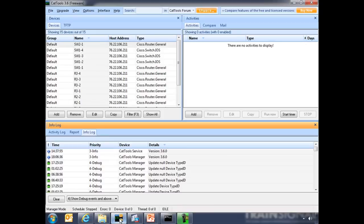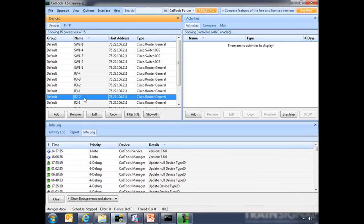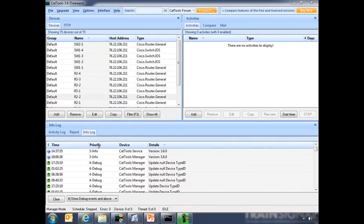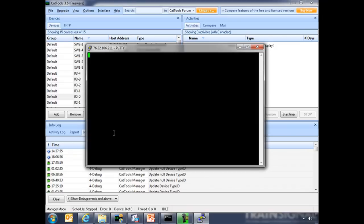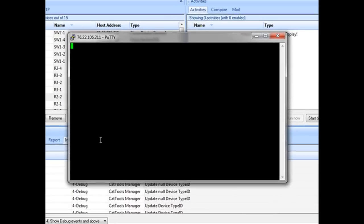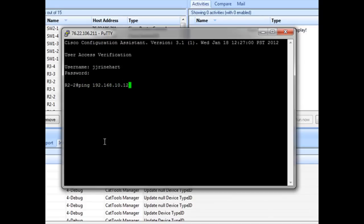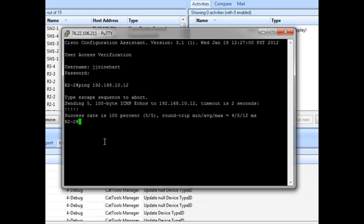So now let's go to our console. We will start with router 2-2. This is where the issue is. So let's start with some simple ping tests. Ping 192.168.10.12, and that's the TACACS server, so that's working correctly.